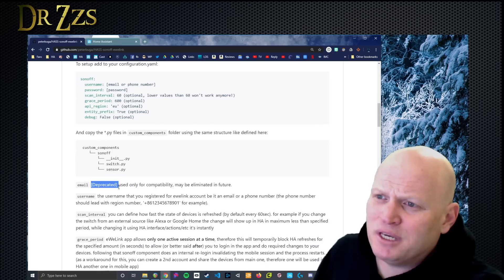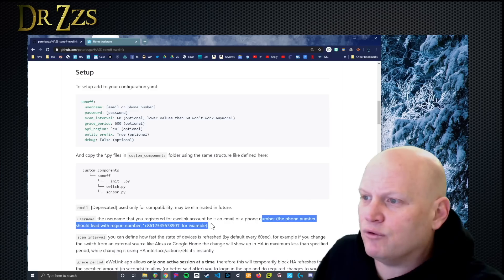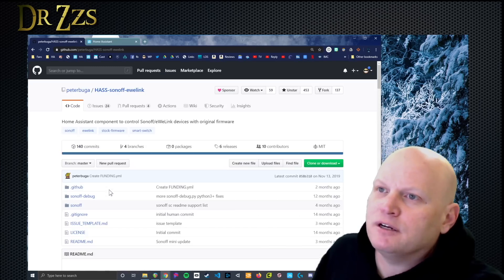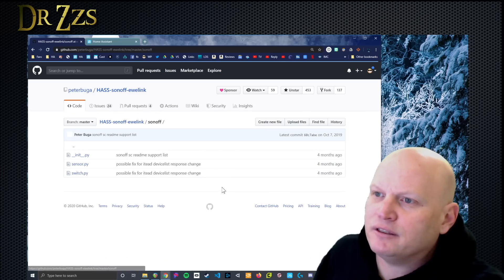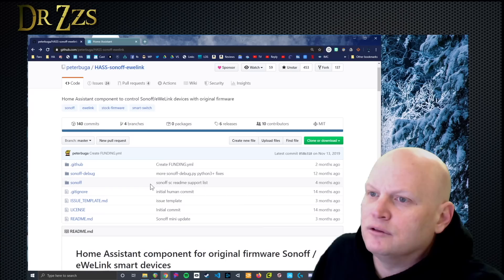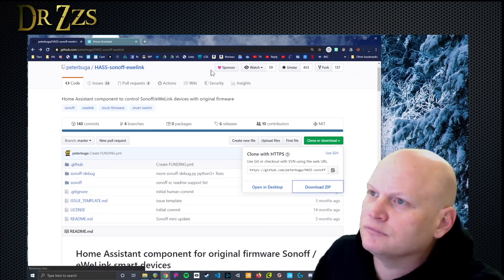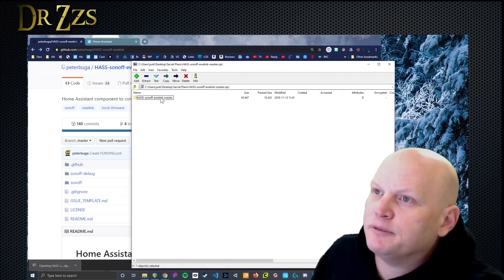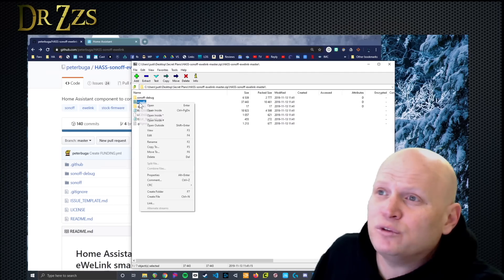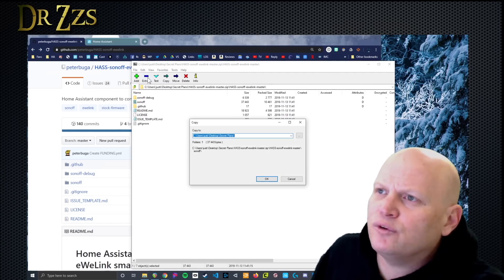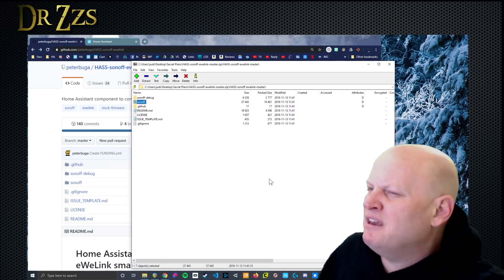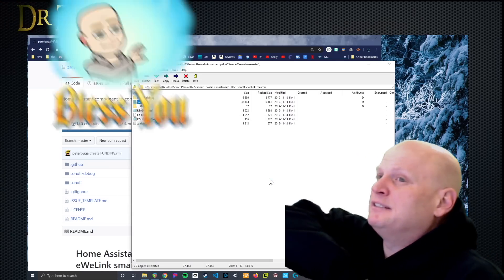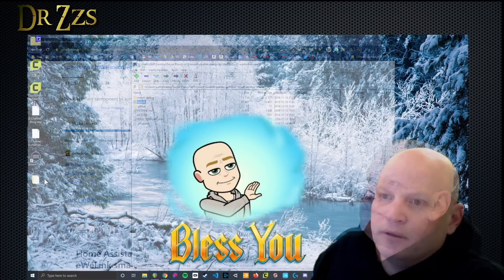Then we need to copy the PY files and put them in our custom components folder in a folder called Sonoff. I still use my email to sign into eWelink. So hopefully this will still work. Email or phone number. Okay. That should work. All right. So let's grab the stuff we need. Let's find the PY files right there. There they are. So we're going to download this whole thing, put it somewhere easy to find, open it up.